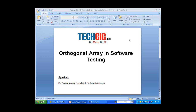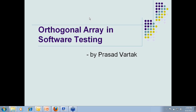So without further delay, I introduce you all to our guest speaker, Mr. Prasad Vartak. Over to you, Mr. Vartak. Thank you, Moini, for that. So without waiting, I believe we would just start with today's webinar series.